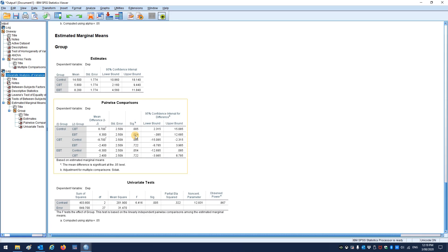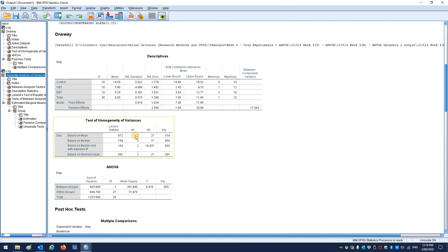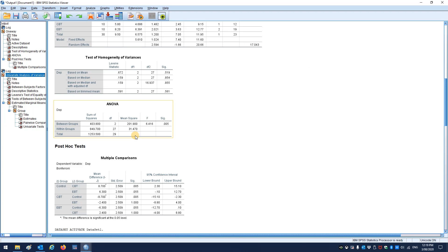So that's it. That's how you run a straightforward one-way ANOVA for a between-subjects design.